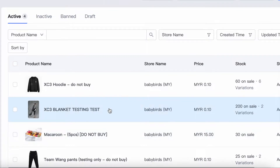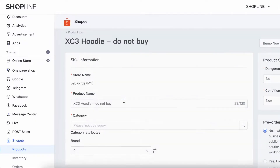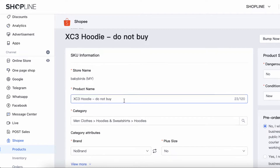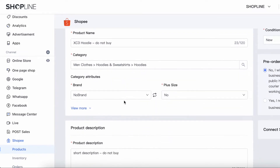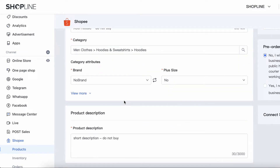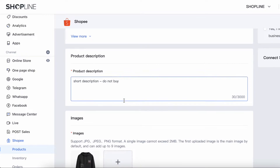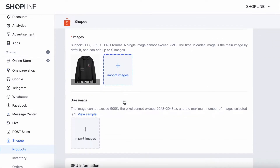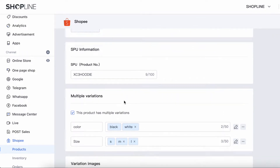Click on one of the products that you want to edit, such as SKU information, price of the product, inventory, image, and other details. All the edits will be reflected on your Shopee account in real time.